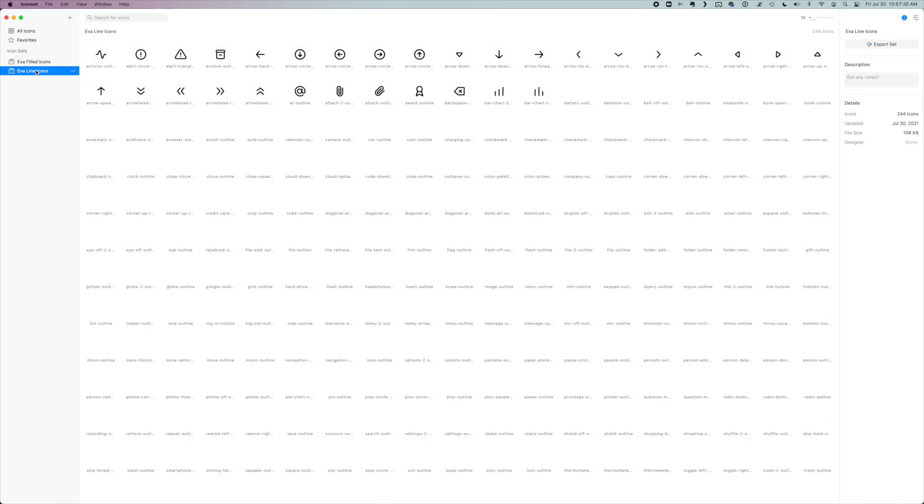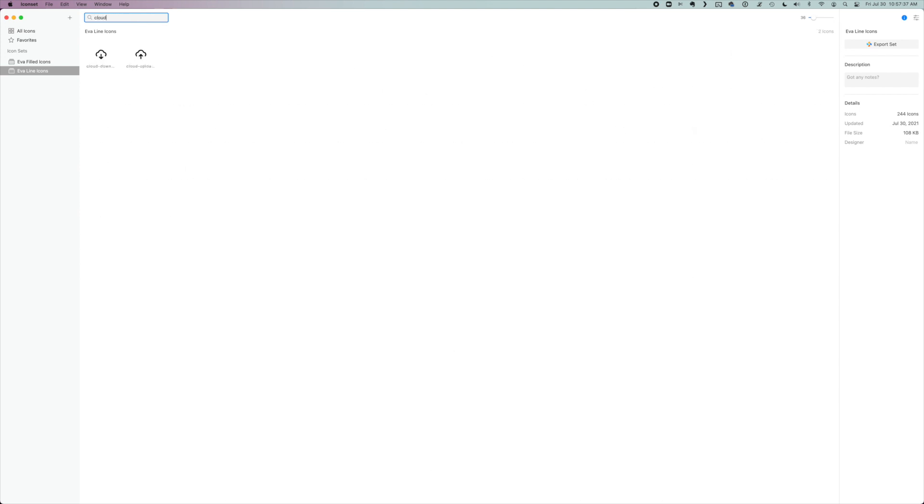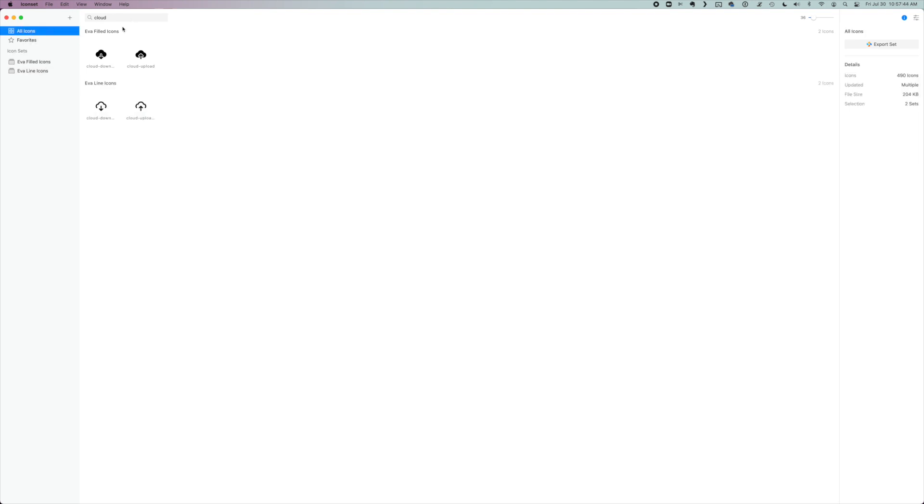So with these icons, I can add notes to them. I can search. So if I want to look for, let's say a cloud, it will show me all the clouds. I can view in the different subsets. I can select all icons.